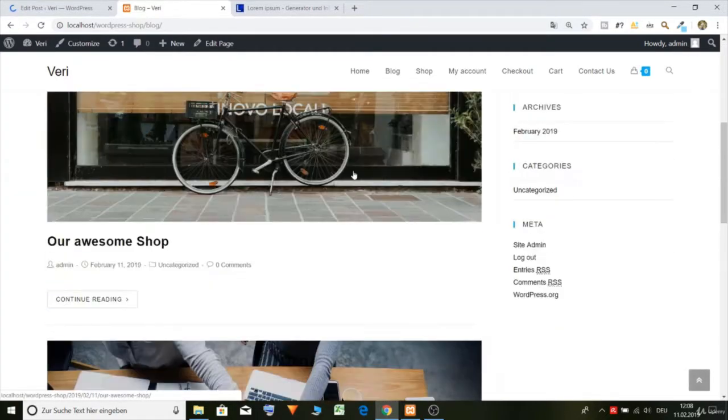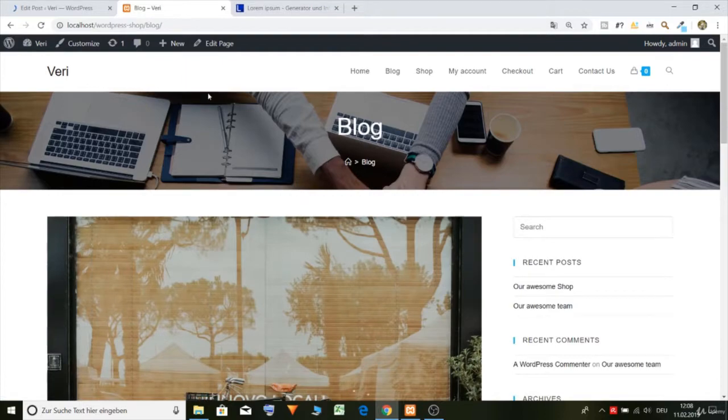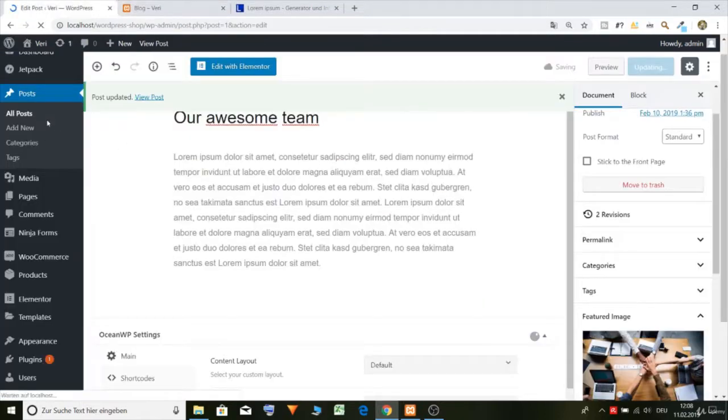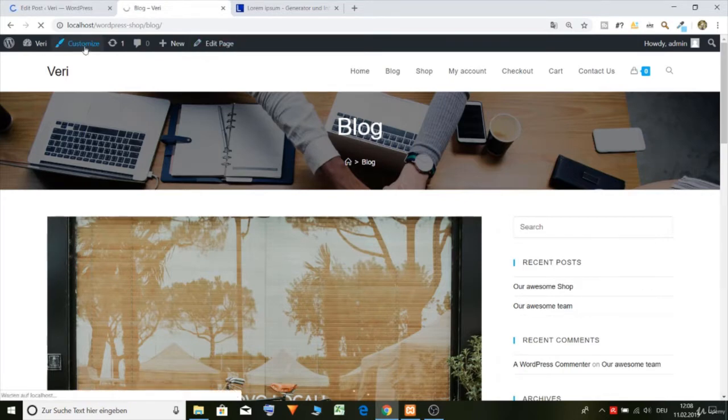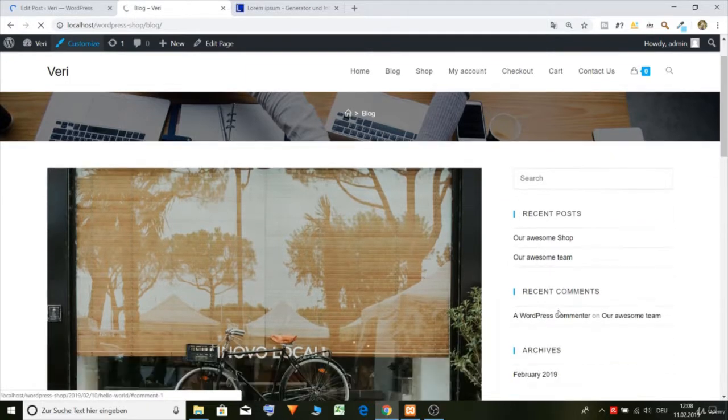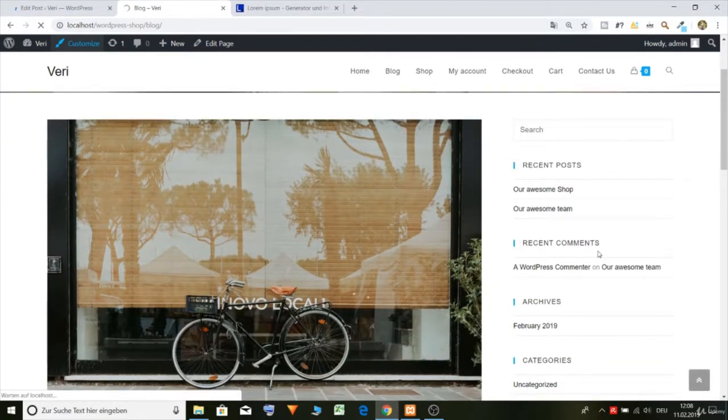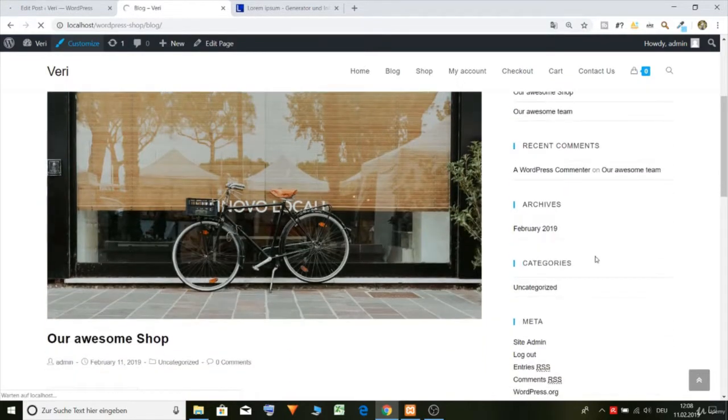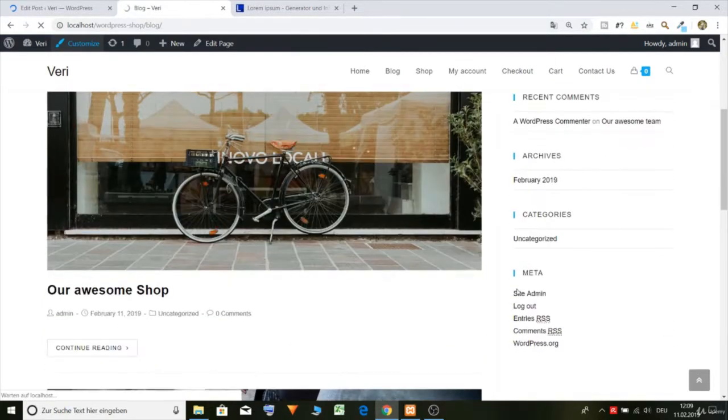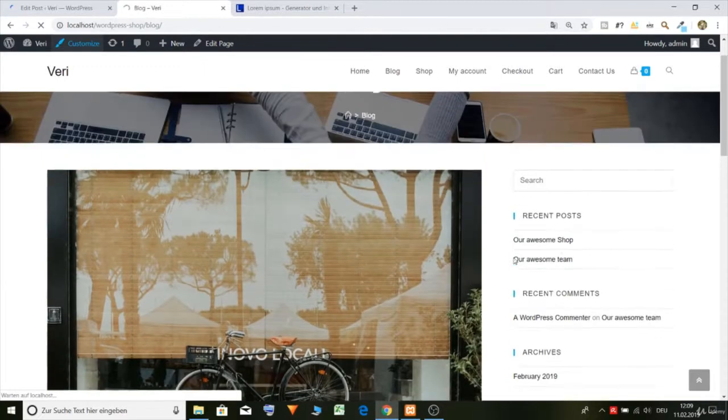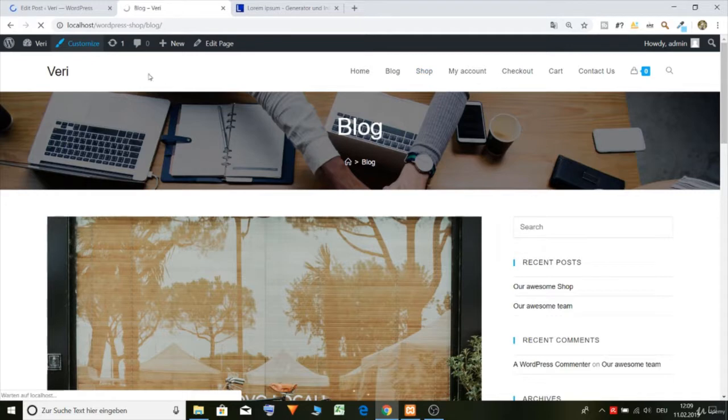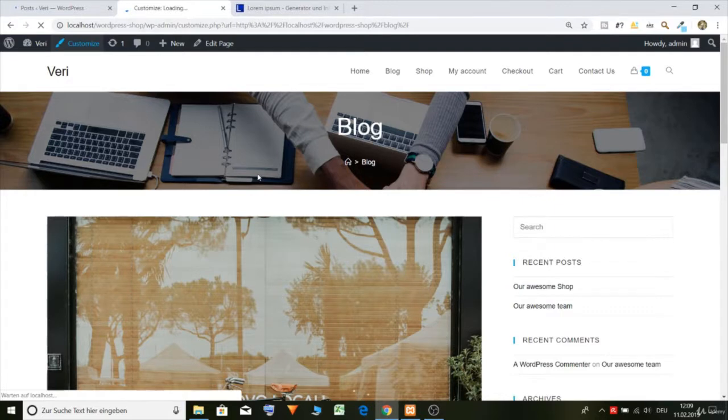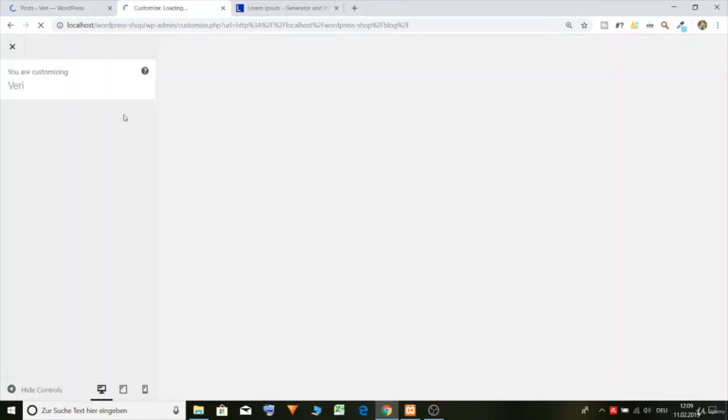But let's customize the sidebar because now we have recent comments but we have no comments, and we have meta which is also not looking very nice. So we'll need to fix some of these widgets, and of course we'll also need to do it on the shop page and customize it.